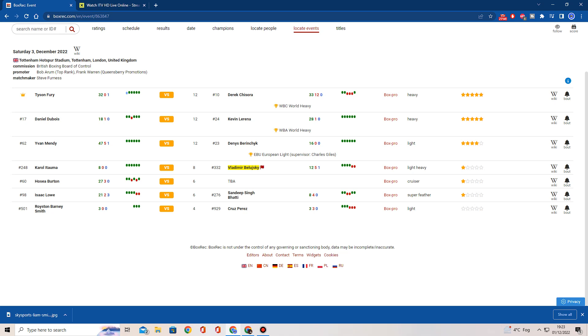So this is a quick preview for the Tyson Fury vs Derek Chisora Trilogy card, which goes down this weekend. It takes place at the Tottenham Hotspur Stadium in London, will be televised in the UK on BT Sports Box Office, aka Pay-Per-View. And in the USA, I'm assuming this fight is going to be on ESPN. Now, is this card Pay-Per-View worthy from what I'm seeing? No. Is the main event Pay-Per-View worthy? No. And to top it all off, I believe this is actually the most expensive Pay-Per-View in British Boxing history. It's really, really poor. Let's be real here.